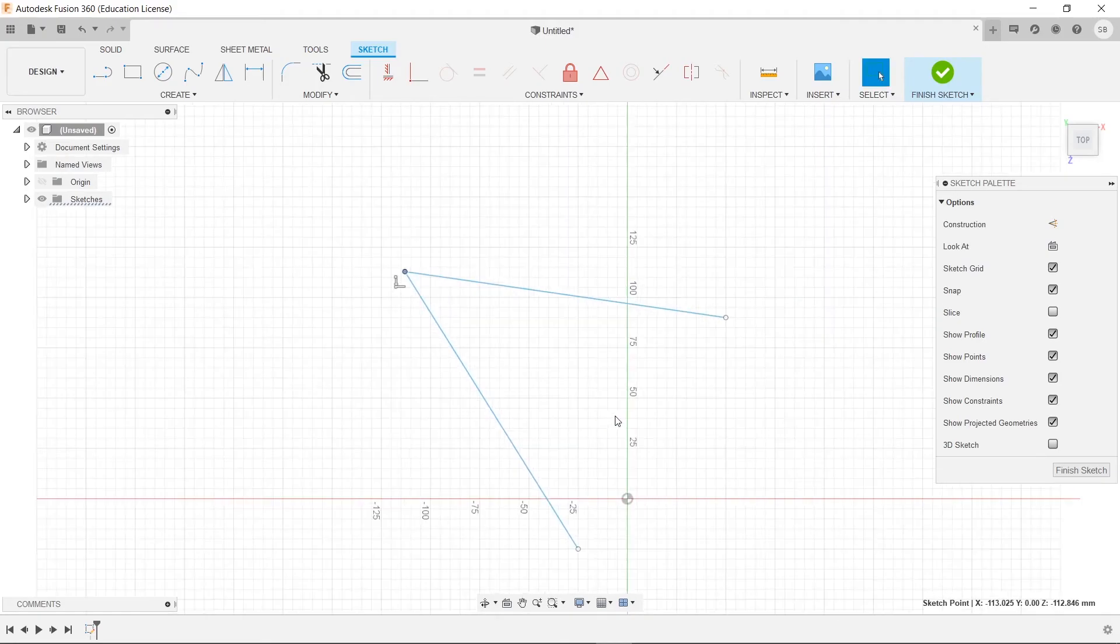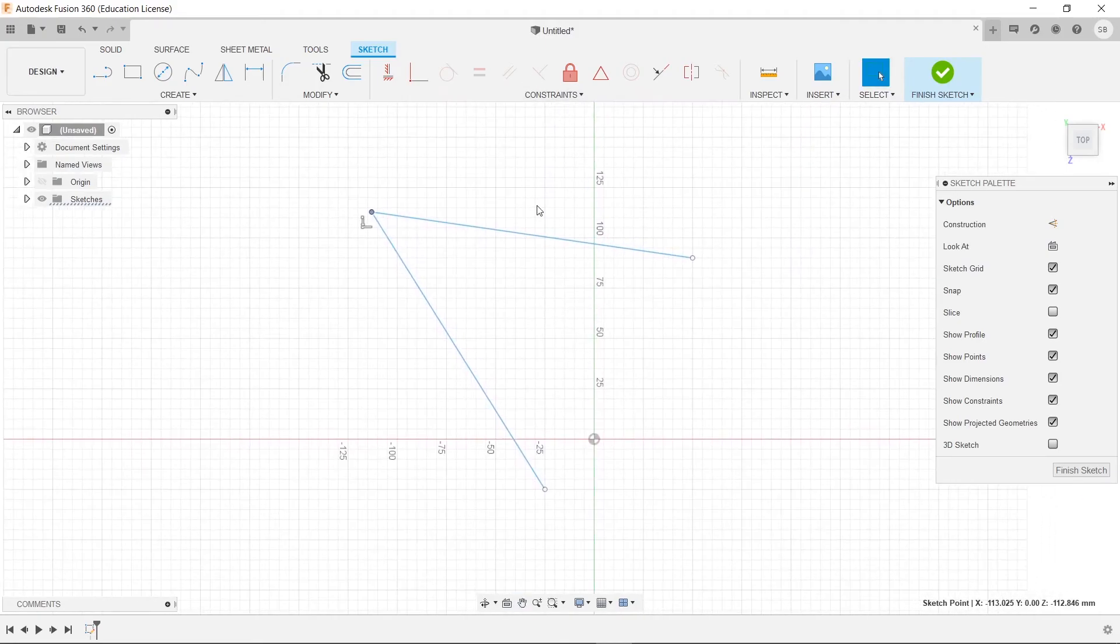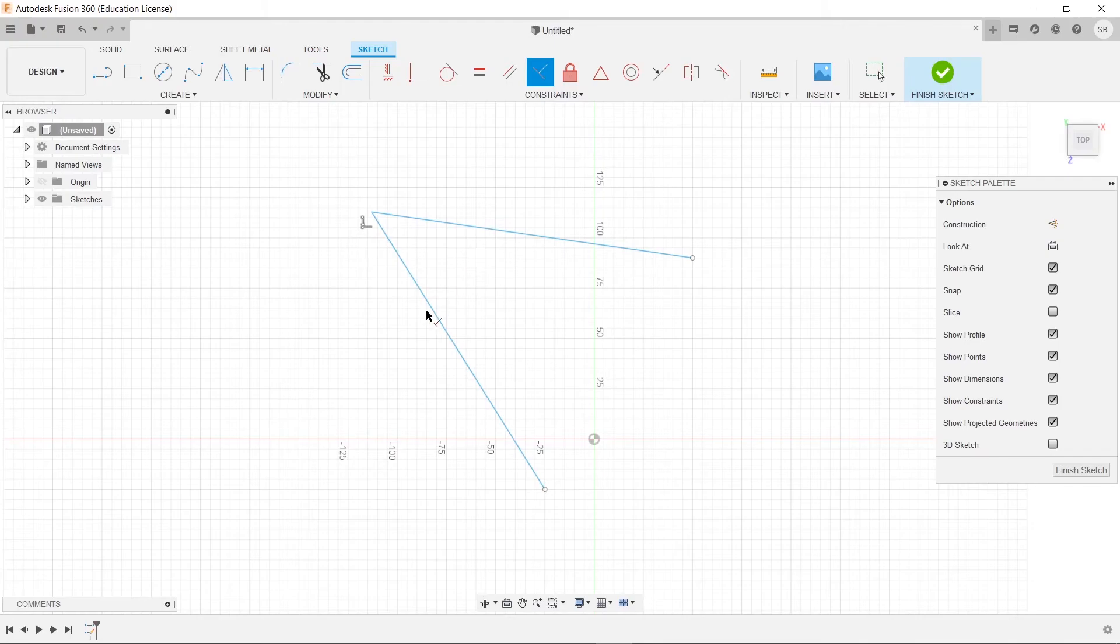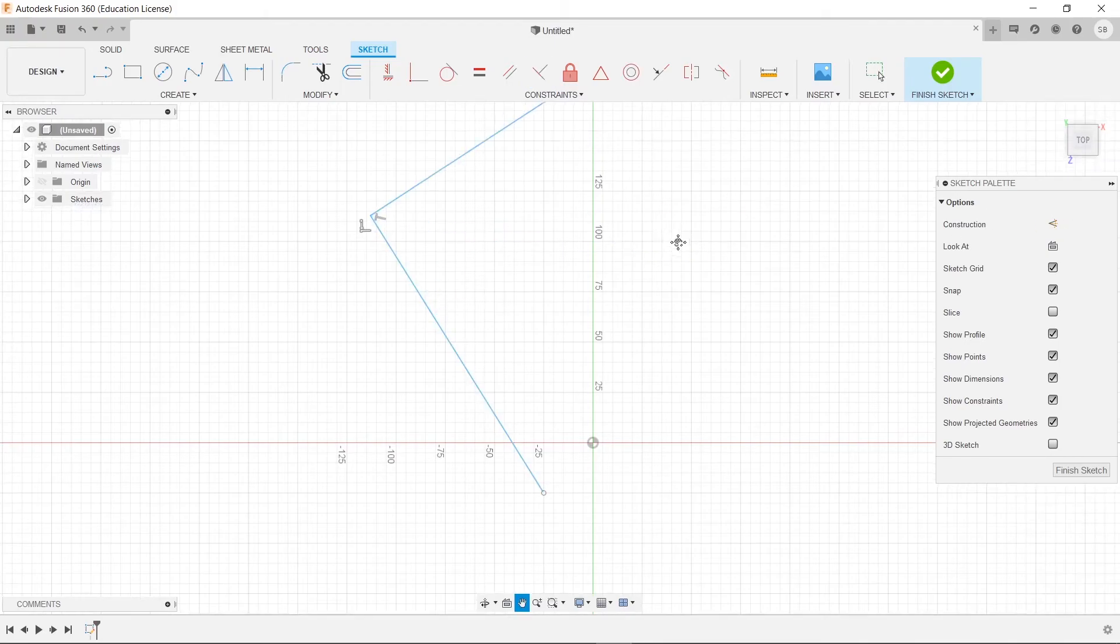We can do that one more time. Pretty simple. Just hit perpendicular and there you go.